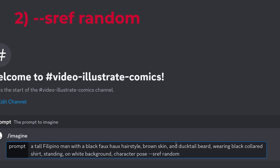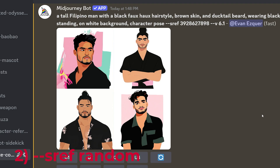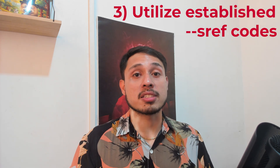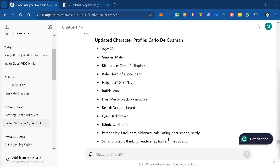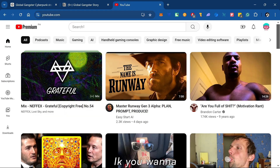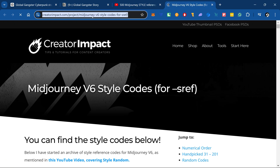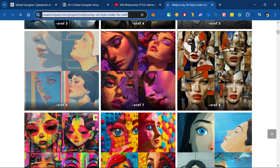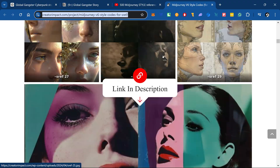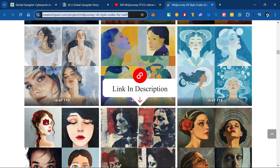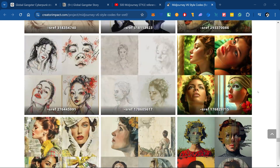Another way is to type 'random' after the sref parameter. As you can probably guess, the art style will also be random — this method generates a random code with a designated art style. But you want control over the result, so rather than generating images randomly, the best method is actually to use established art styles that have already been shared across the web. I have two resources to recommend: the Thane YouTube channel, which showcases lots of different art styles you can sift through via video, or the website Creator Impact, where there are tons of art styles you can copy. I will leave a link in the description for both resources. What we're going to do now is experiment with different art styles to find which one fits within our story.